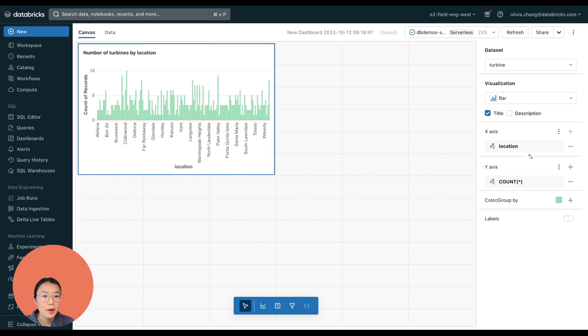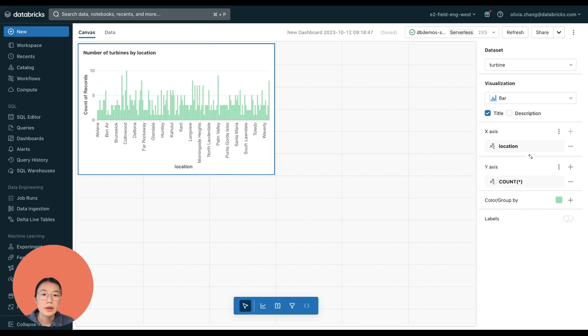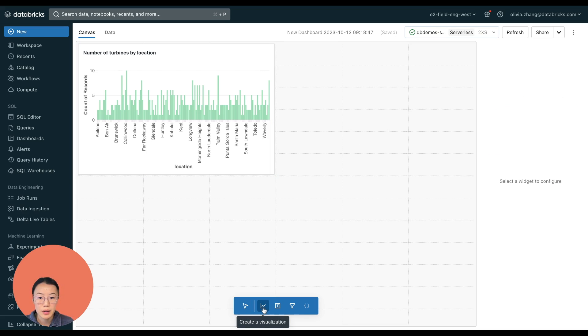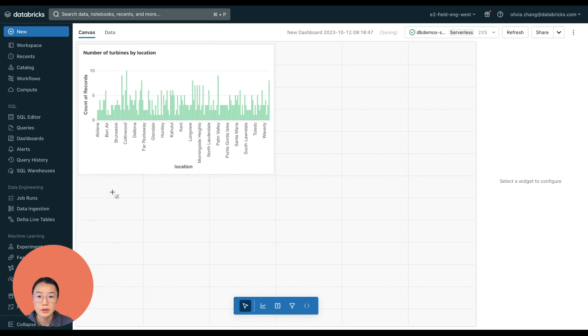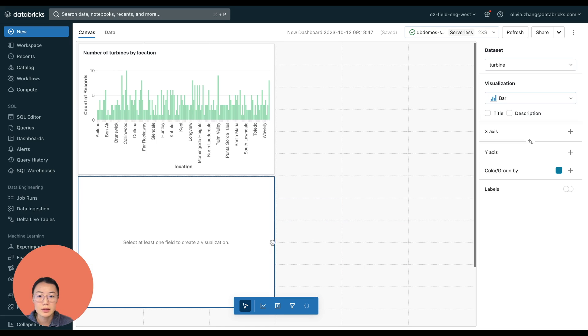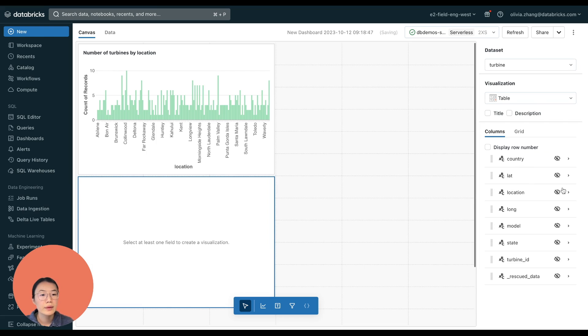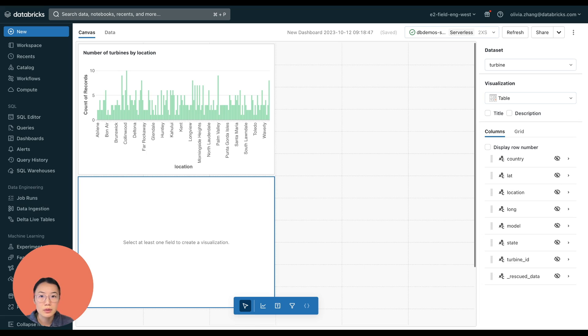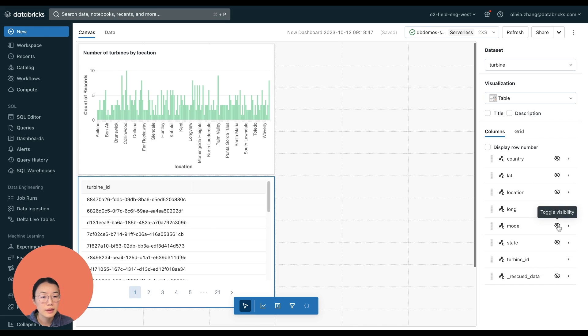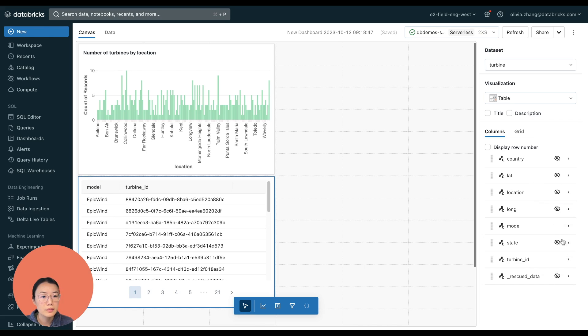So let's do one more. Say we want to know the manufacturer model of every turbine that I have. I can create a table visualization for that. So I'm going to go back here to the widget bar. Let's put that visualization right here. And we'll change the visualization type to a table. So I want to see the individual turbine and its model. I would just make these two columns visible. So turbine ID and the model.